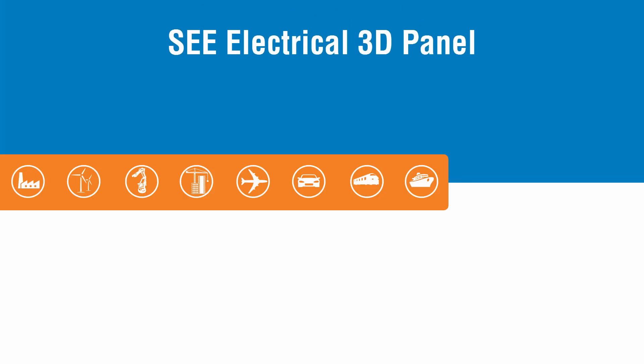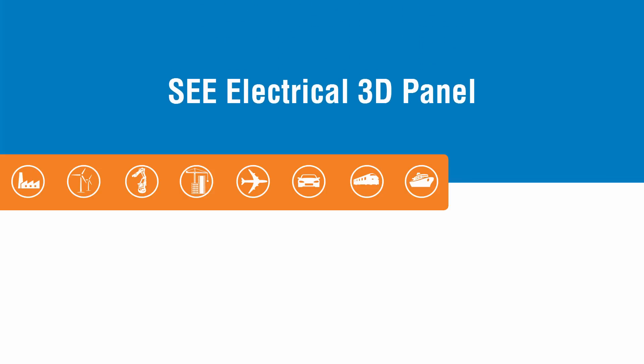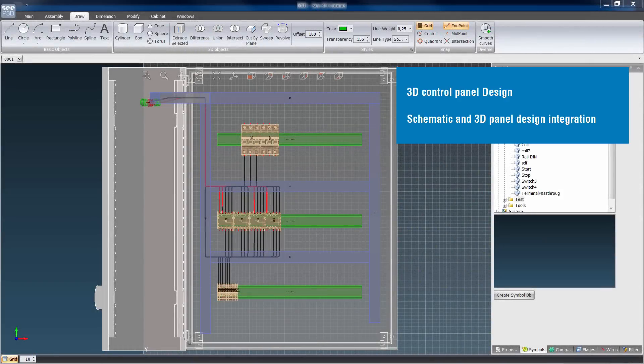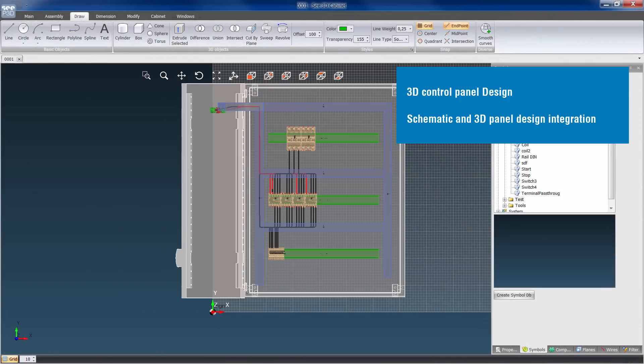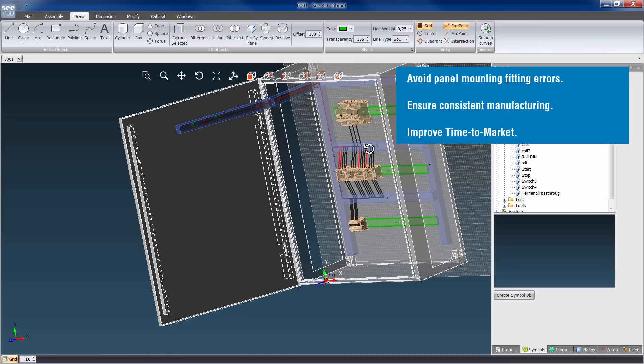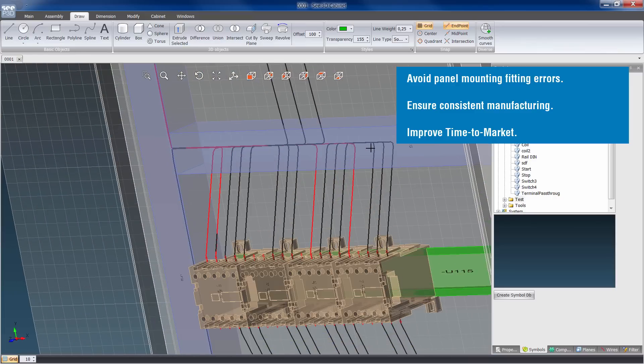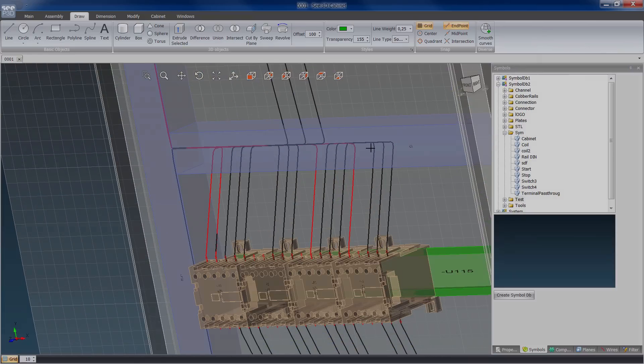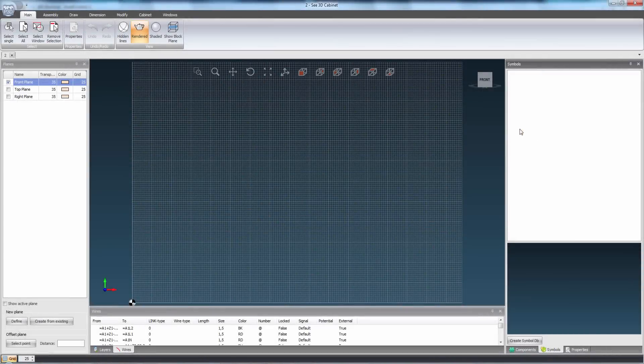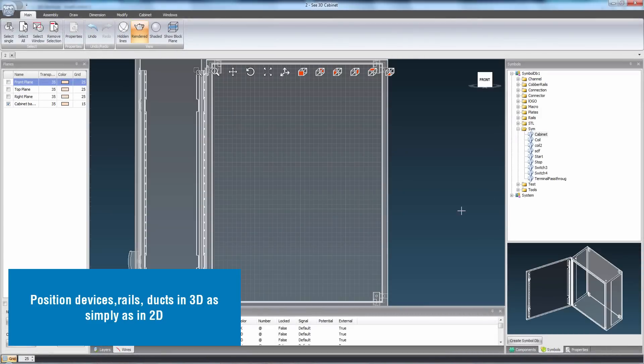C-Electrical 3D Panel integrates 3D panel design with electrical schematics. Its ease of use will be appreciated by electrical designers who may not be familiar with 3D mechanical CAD. C-Electrical 3D panel manufacturing's key benefits are to avoid panel mounting errors, to ensure consistent manufacturing and to improve time to market.